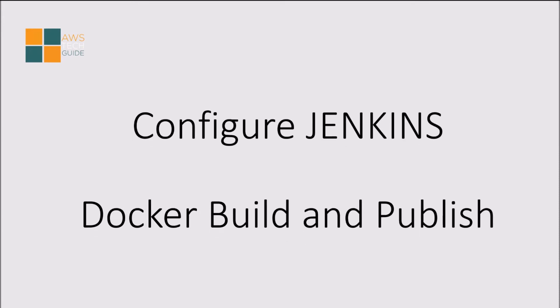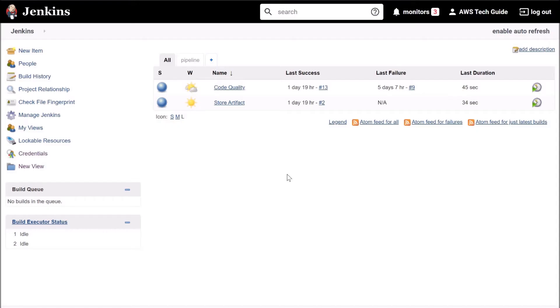Now our third thing is you should have one Docker Hub account. Now let's go to configure Jenkins and Docker build and publish.